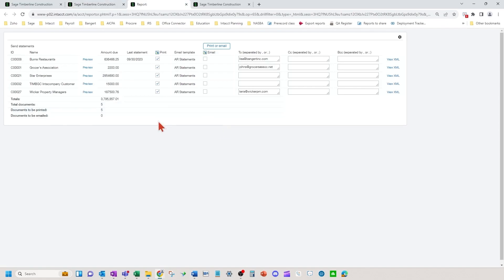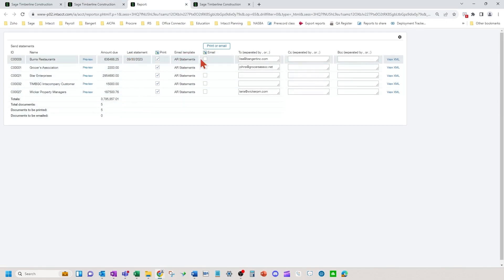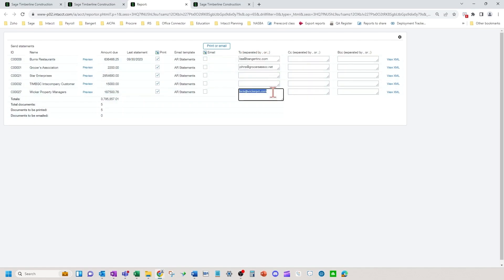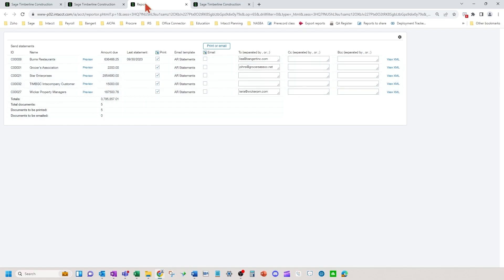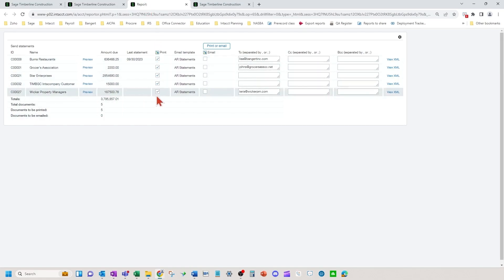You can see some customer statements that have pulled up. I also have my email addresses from the customer records that have pre-populated in as well. Now notice all of these were pre-checked as printed.